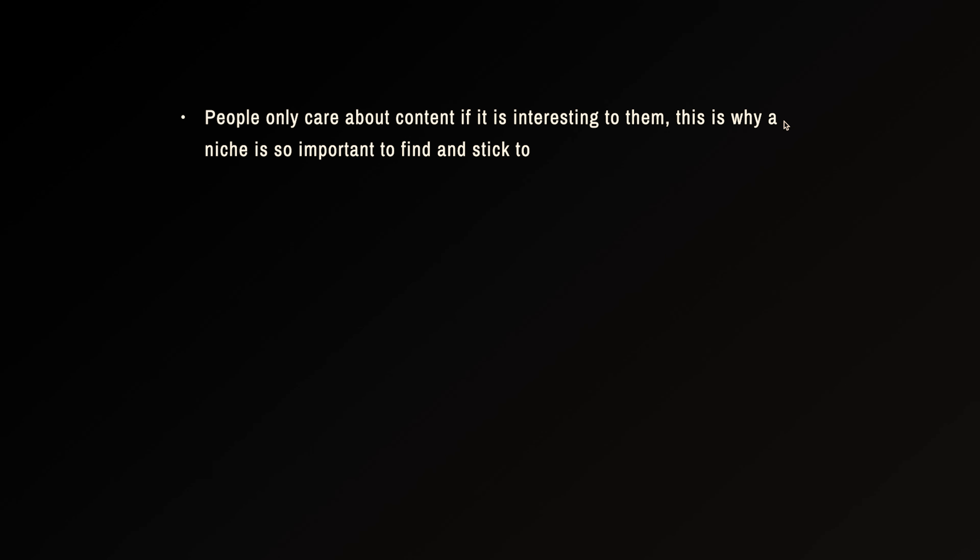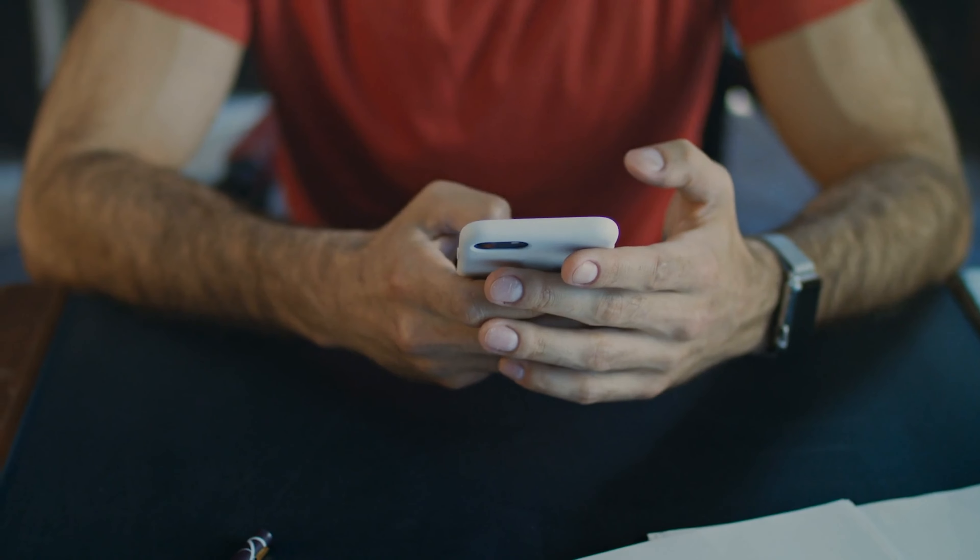People only care about content if it is interesting to them as they scroll through their Instagram feed — if it's not interesting, they'll scroll right past it. This is why a niche is so important to find and stick to. If you don't have a niche — for me it's fitness, lifestyle, motivation — and you're posting about dogs, baking, and cooking all over the place, you're not giving people a reason to follow you. The algorithm will see that your account has no real direction and won't promote you.